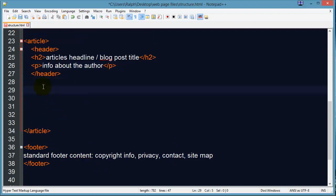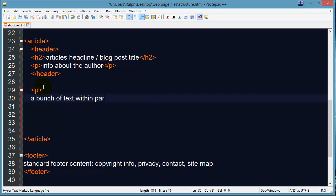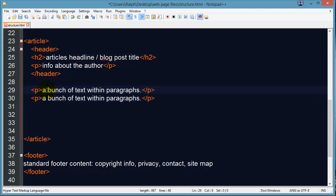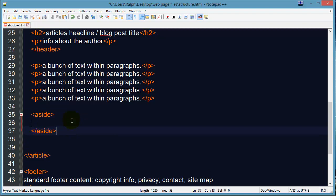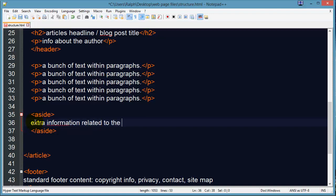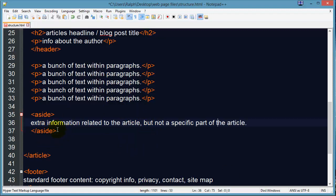After the header you might have a bunch of text within paragraphs — just imagine a series of paragraphs here. Other things you might have inside of your article: we could have an aside. An aside is kind of a pullout — extra information related to the article but not a specific part of it. So if you're doing an article about Steve Jobs, you might have an aside about Wozniak, because maybe you mentioned his name in the article, or some other kind of ancillary information.